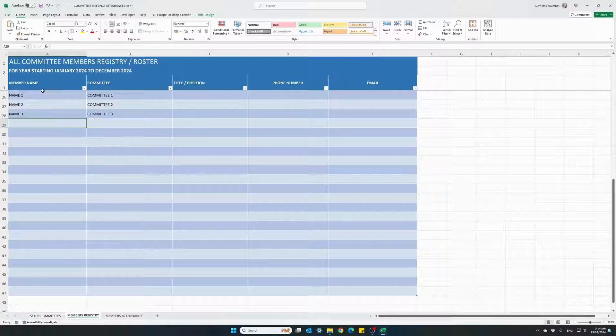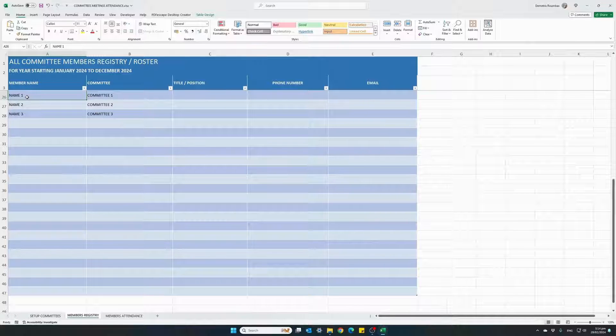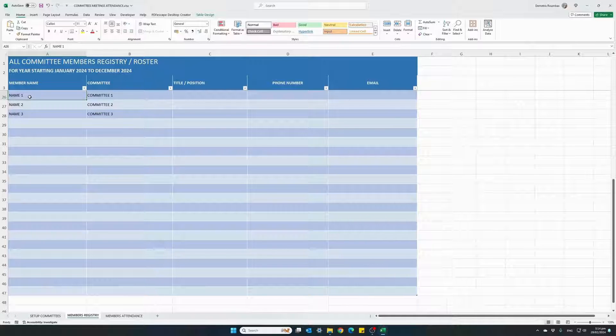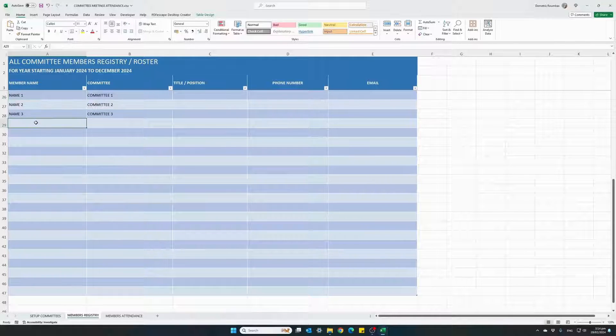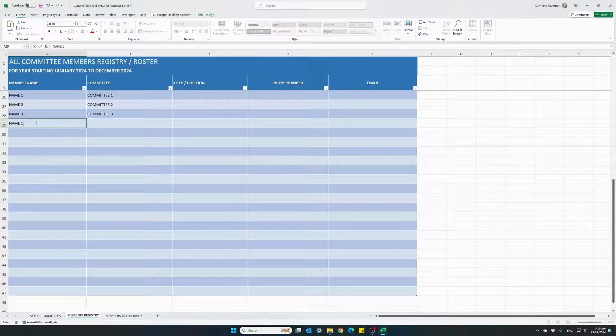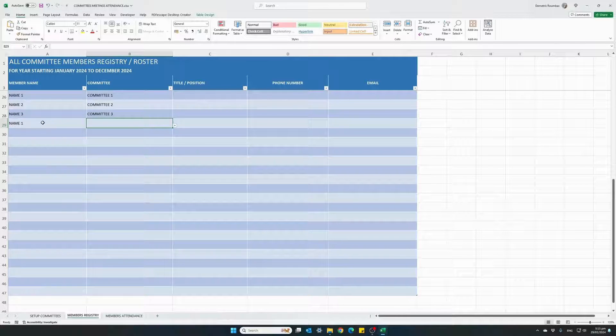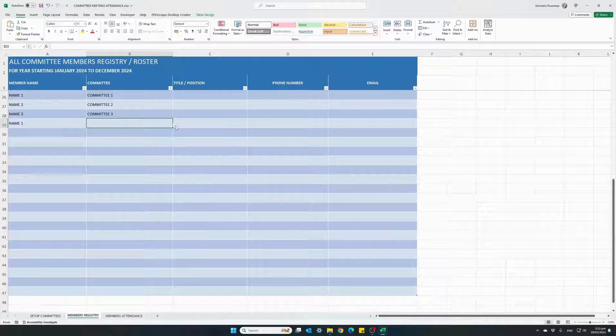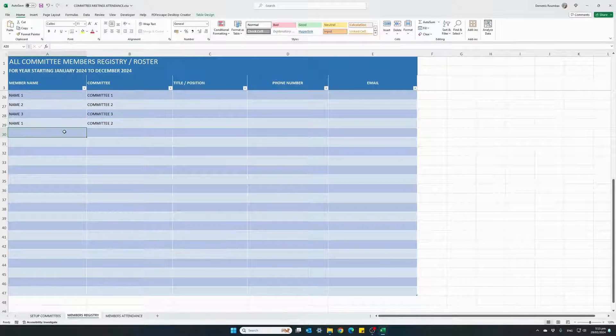If the same person belongs to multiple committees, we just have to enter his or her name again and select the different committee where they belong to.